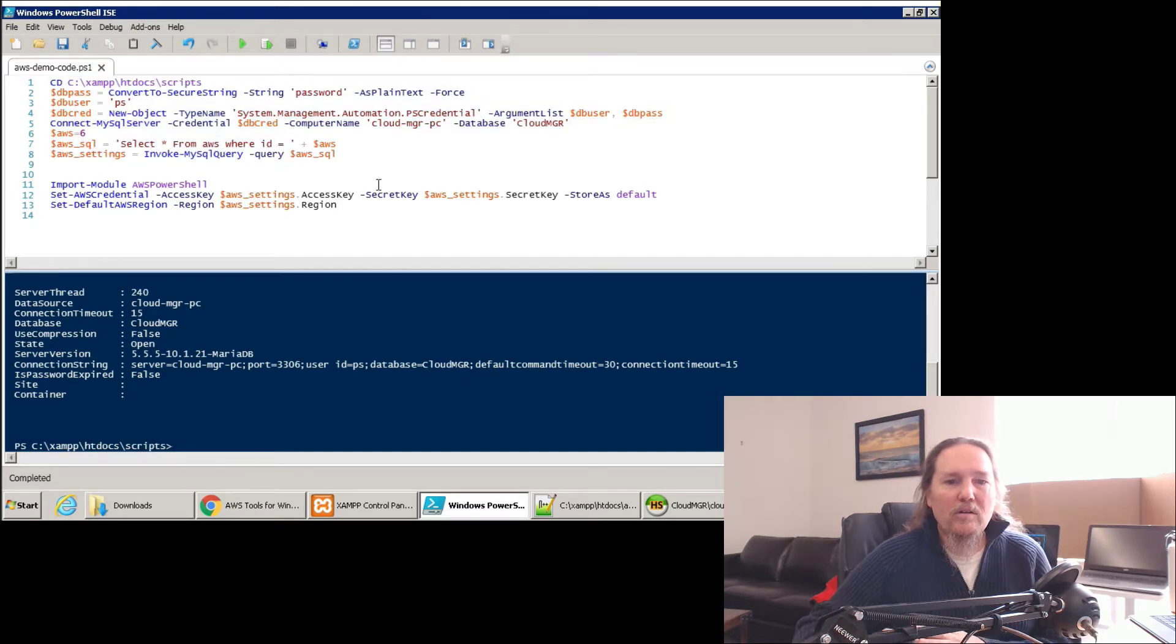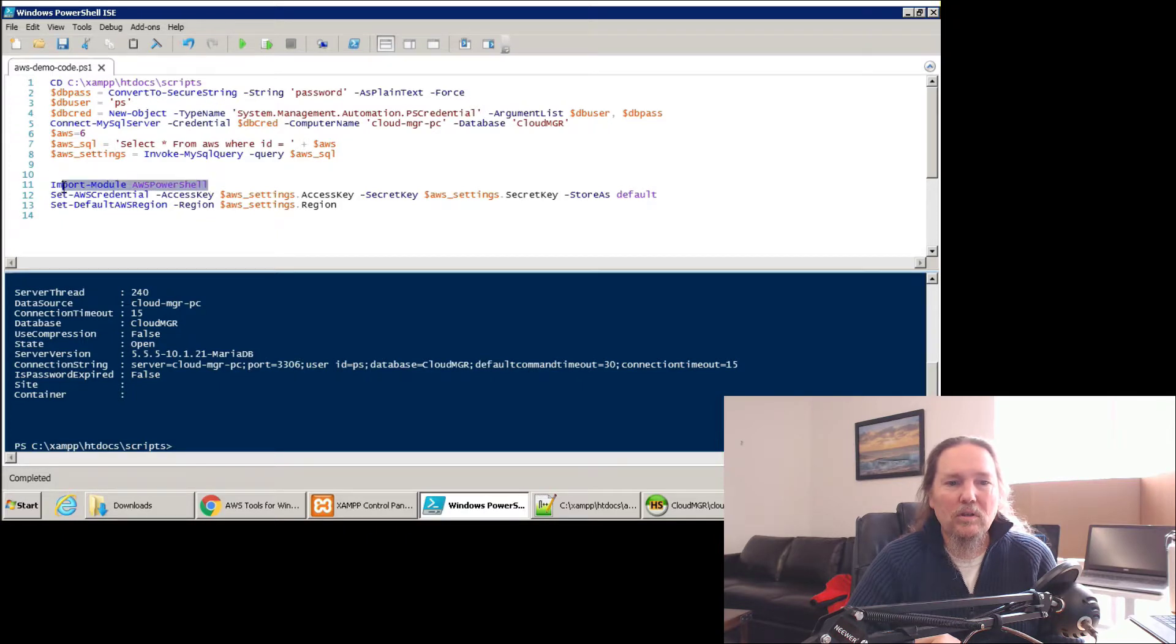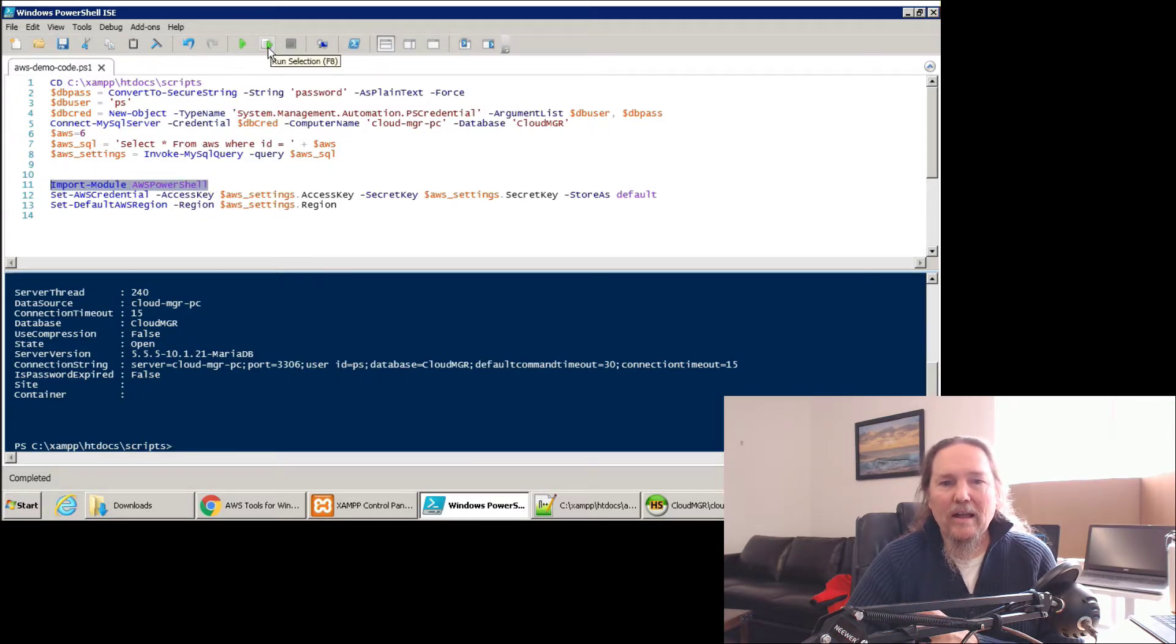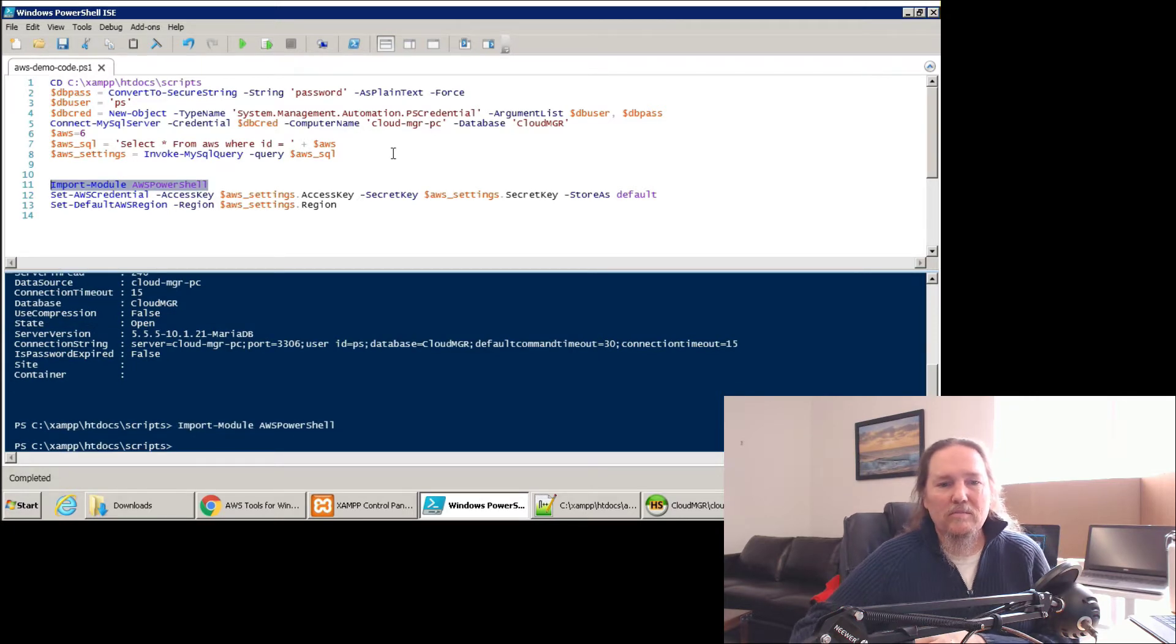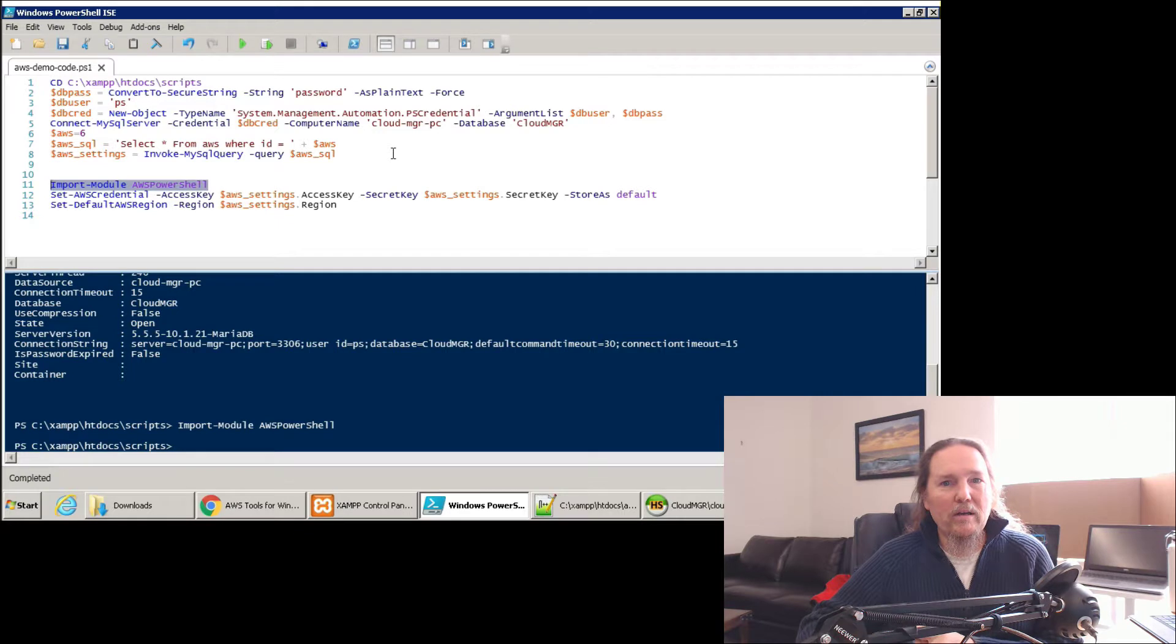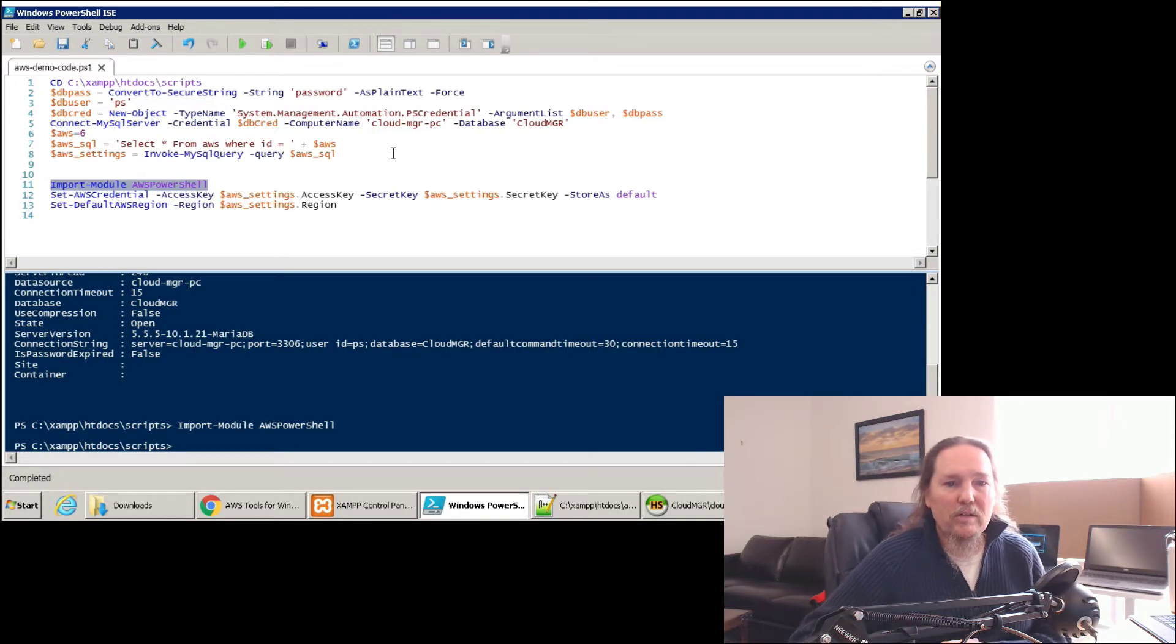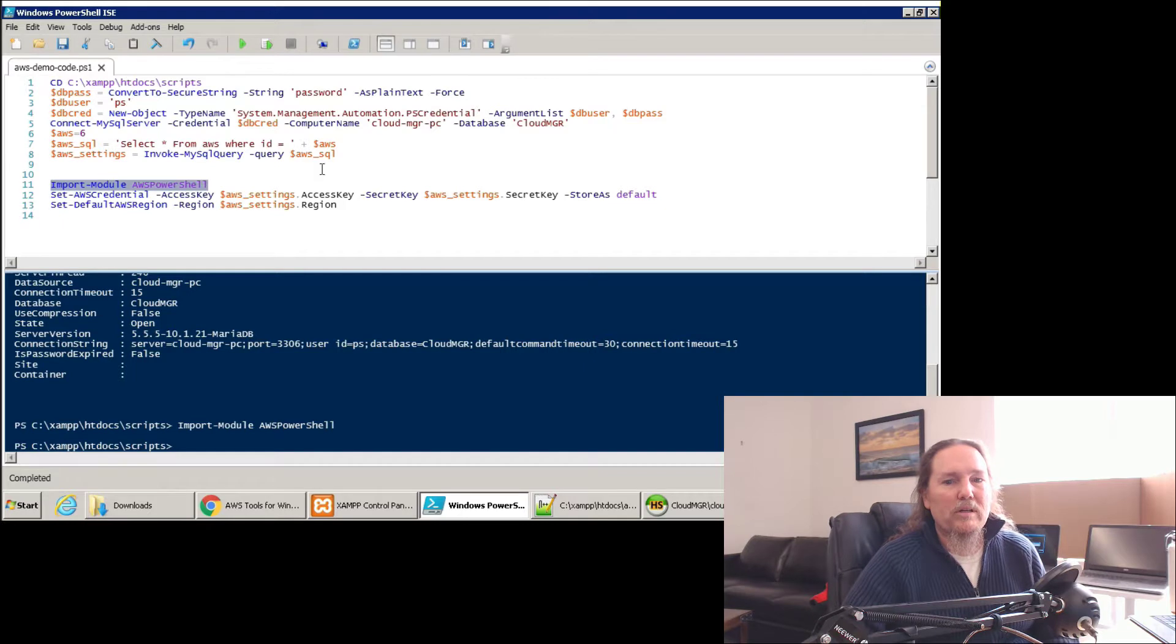Now next, we need to import this PowerShell module that gets us our access to AWS commands. If it's already loaded, like it is here, it'll be fairly quick. If it's the first time that you've loaded it in a script session, then it's going to take a few seconds longer.